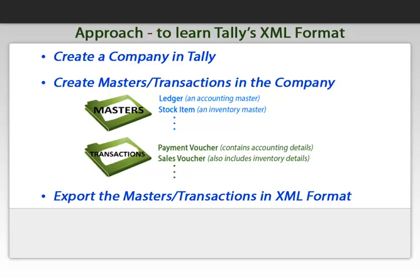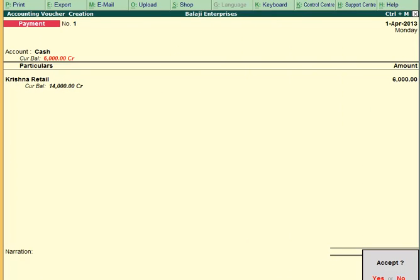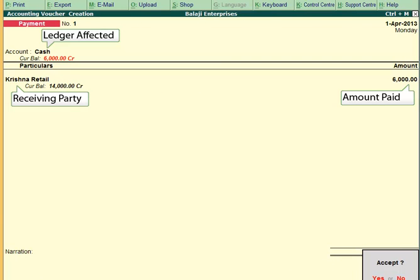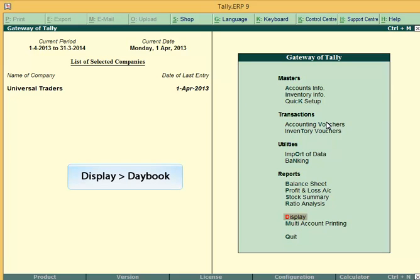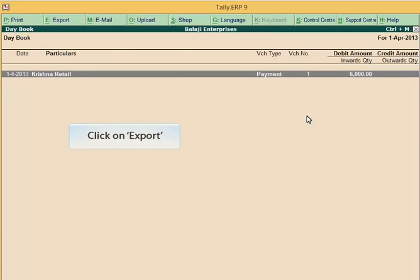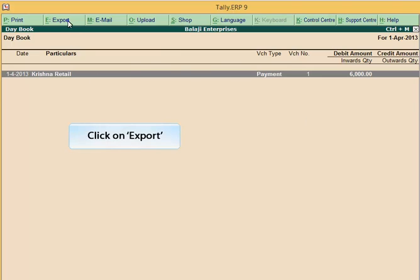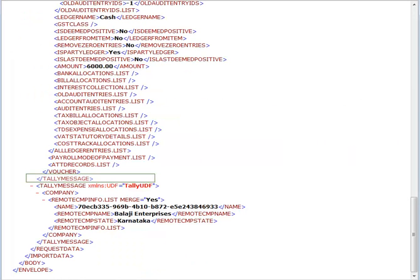To understand the Tally XML format for transactions, let's pass a payment voucher. Just as in the case of ledgers and stock items, details of the voucher will be present within the Tally message tags. As all the voucher tags irrespective of the voucher type and the available data have been exported, remove the unnecessary tags.